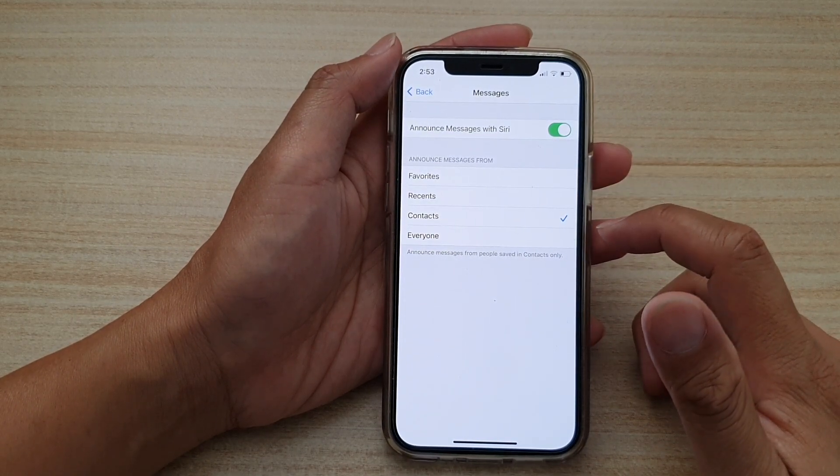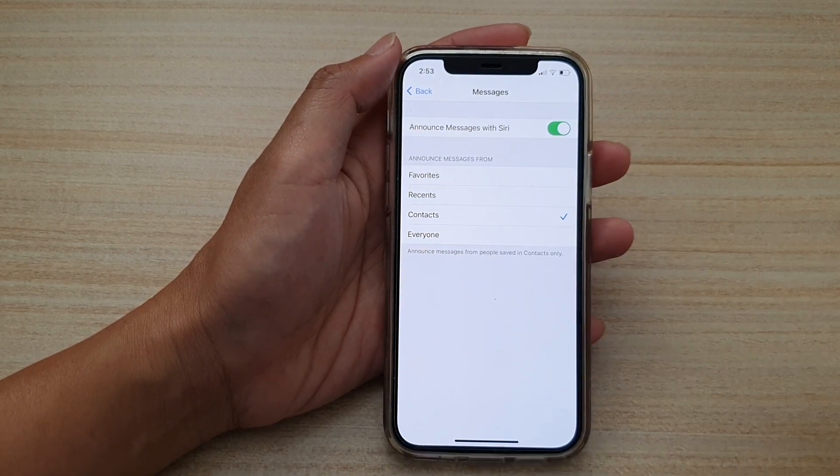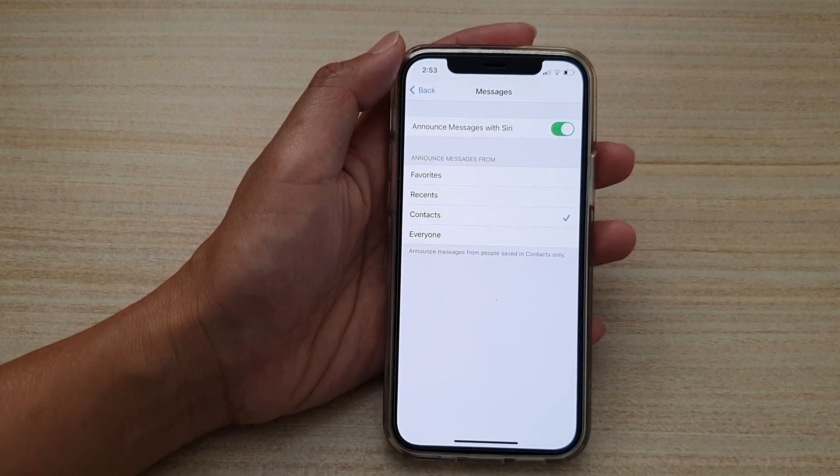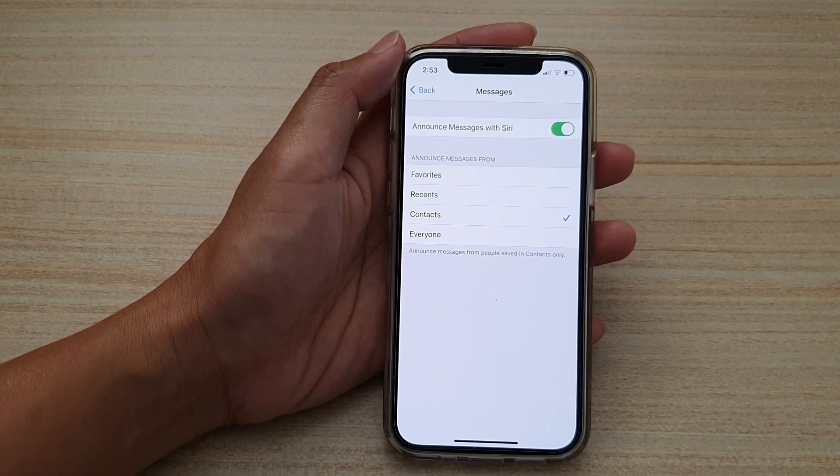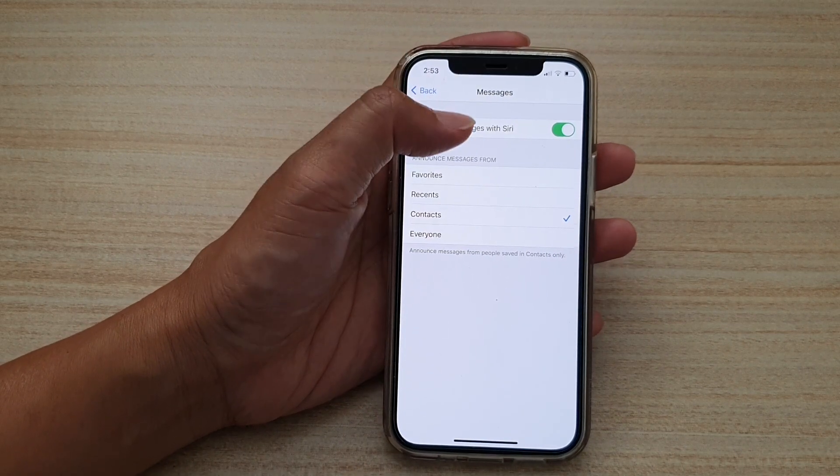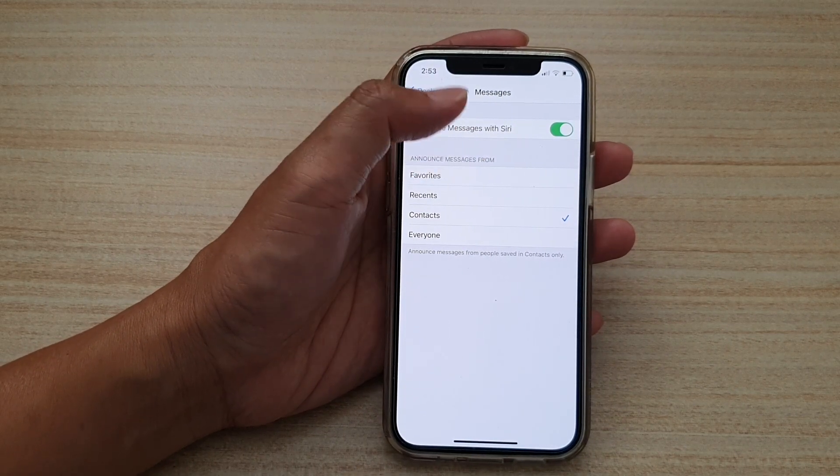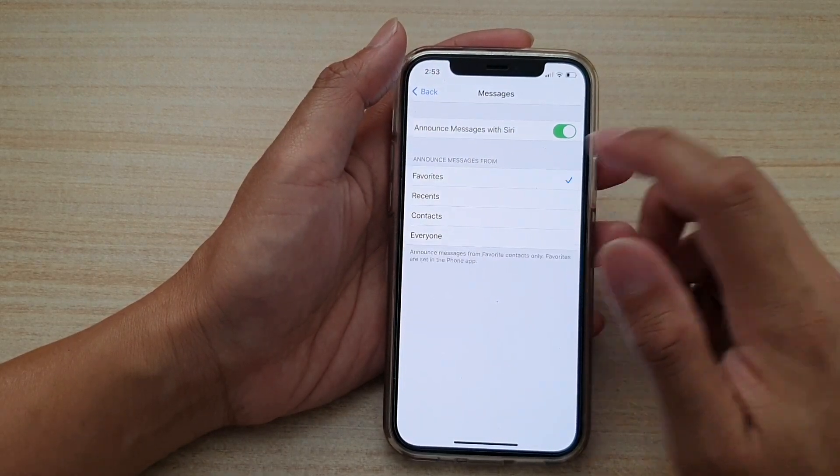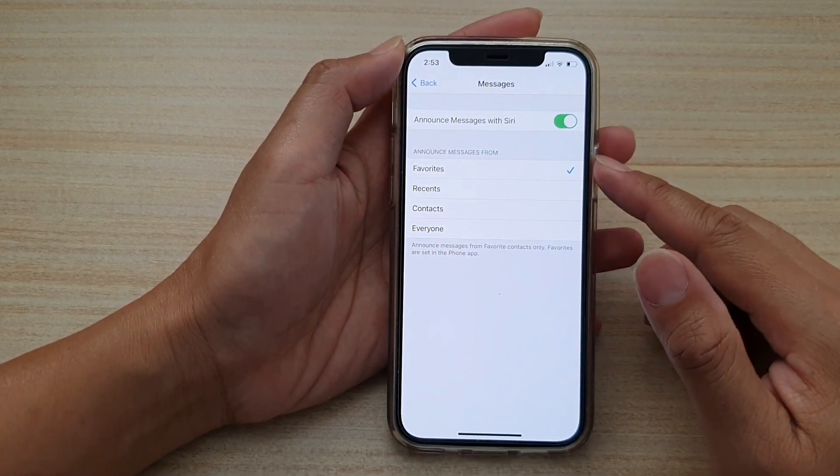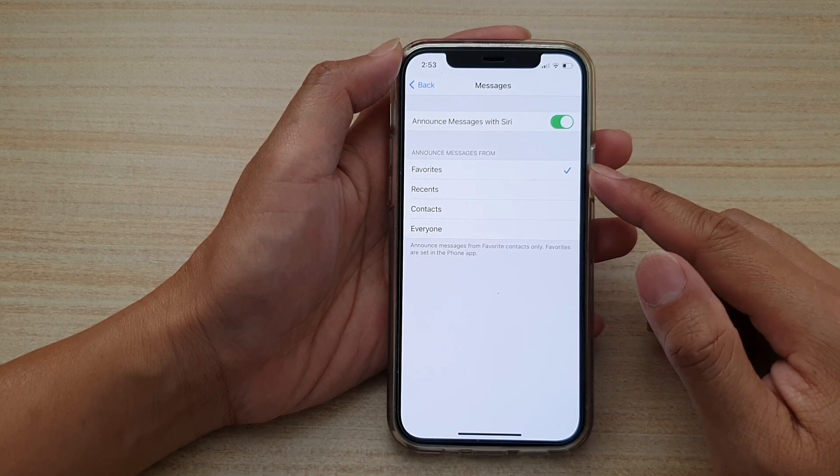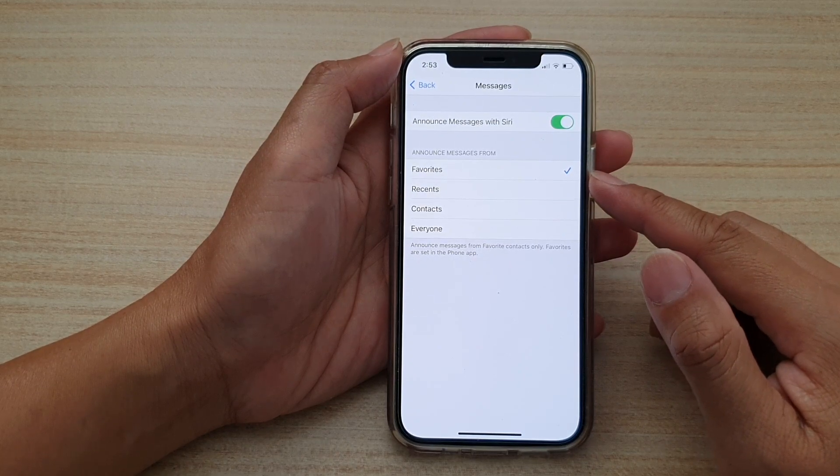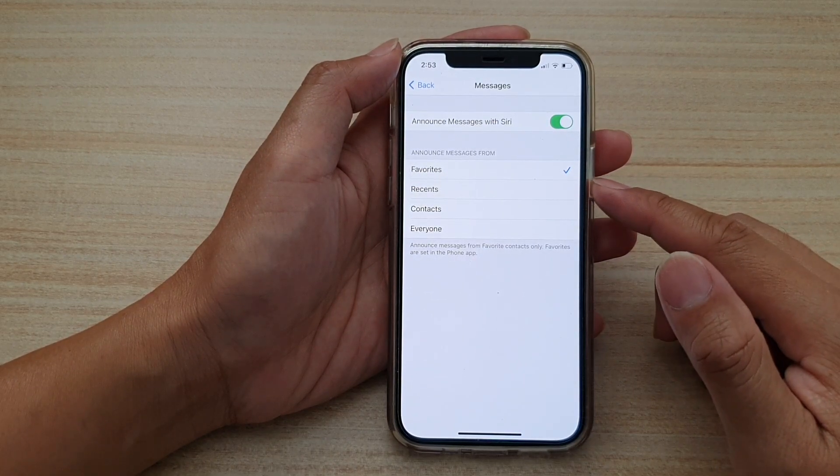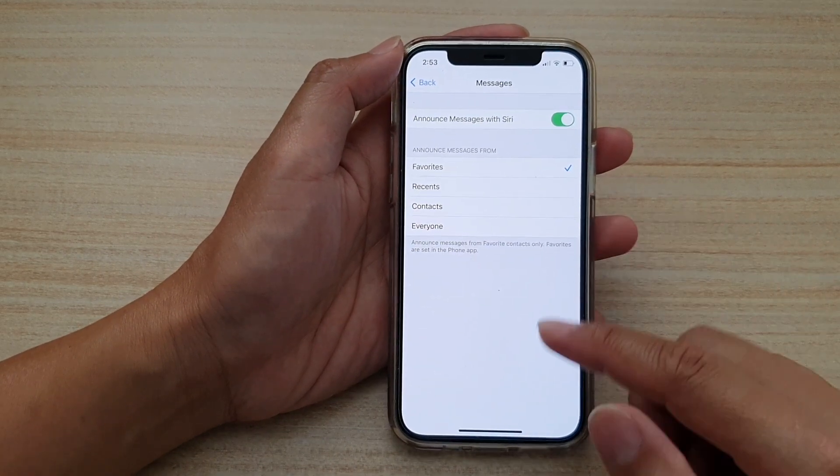So if you don't want to have Siri announce messages from everyone in your contacts, you can just choose favorites. So only people in your favorites list will Siri announce messages from them.